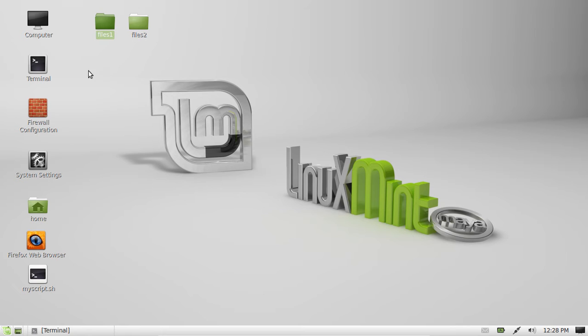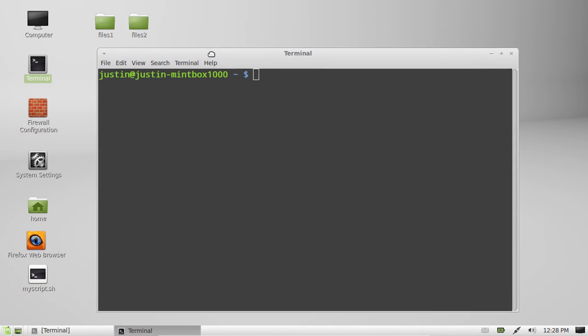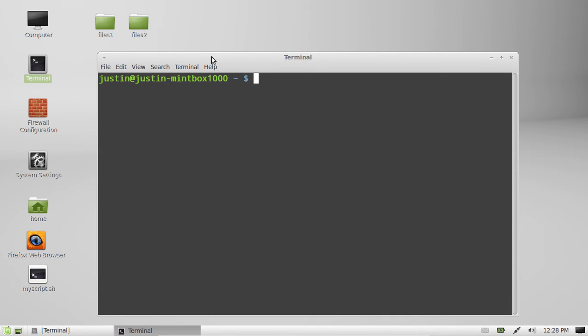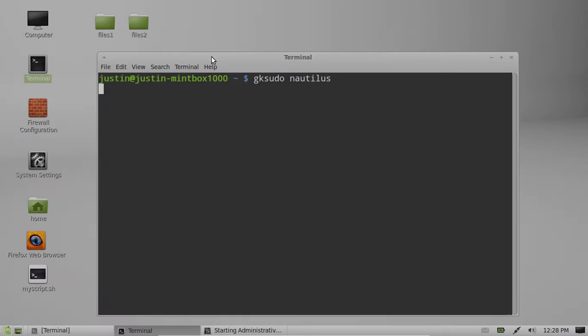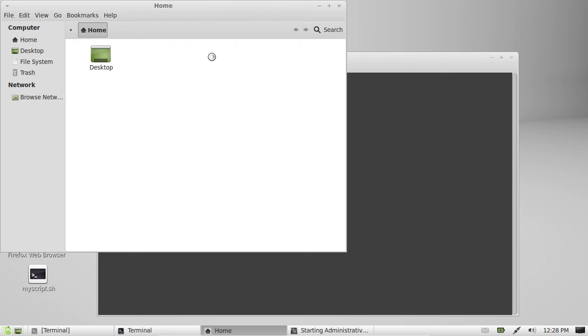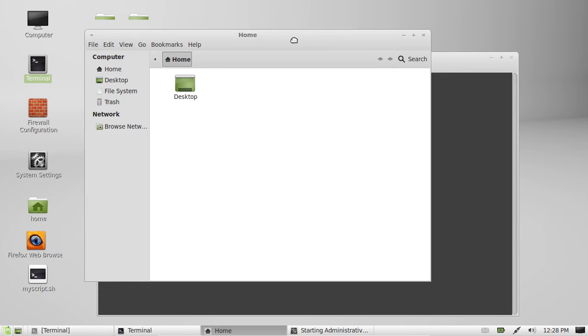Okay, so actually what you do need to first do is open up a terminal to gain and get these permissions. So, type in gksudo nautilus and then throw in your password and then a folder will come up.